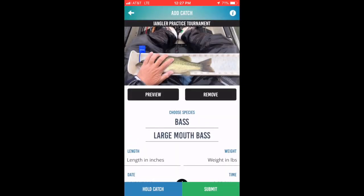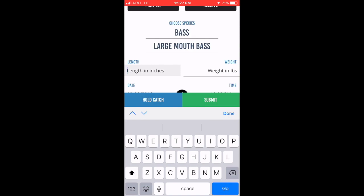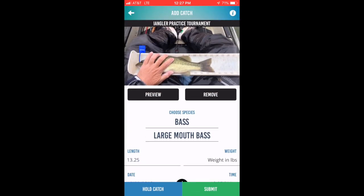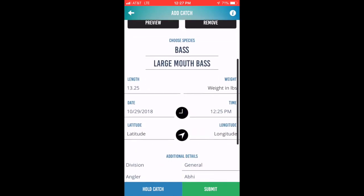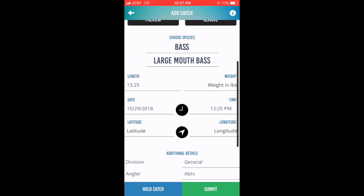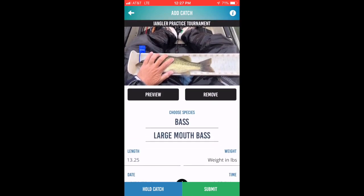For most tournaments, the length information is the only data that's required before submission of the catch. You'll use the app keyboard to enter the length. If additional information is required, you can scroll down to enter the data required for other fields. If no other data is required, you'll use the submit button in the lower right-hand corner to submit your catch.